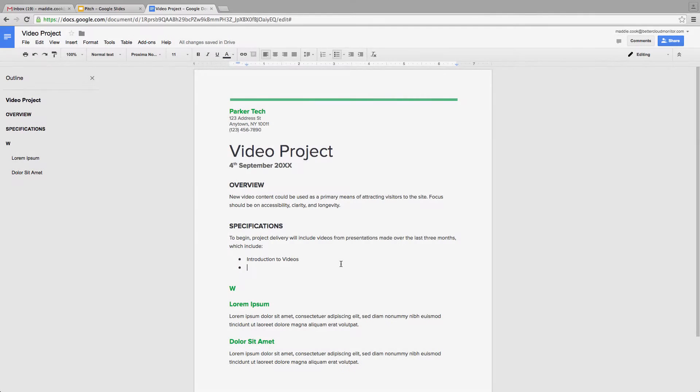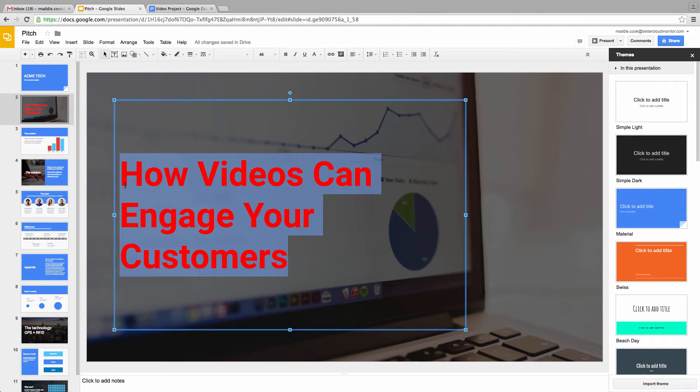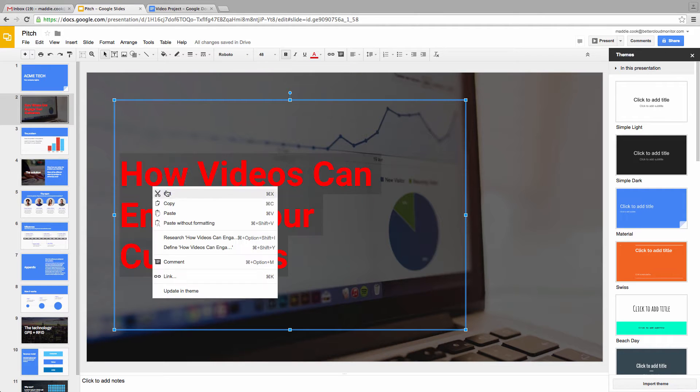This is the Remove Formatting button, and it can make your life a lot easier when copying and pasting text from various sources into an email or a Google Doc.